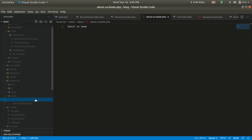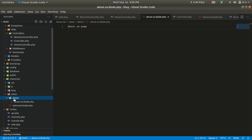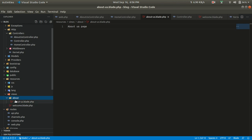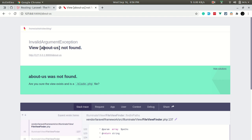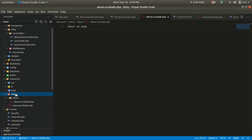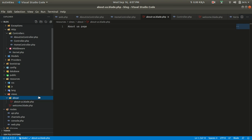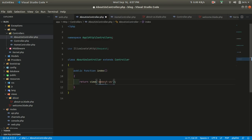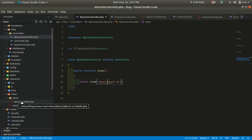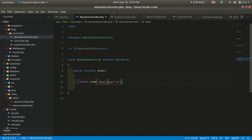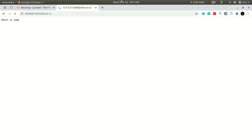What if we want to organize views into multiple directories? For example, the about-us view could be inside an 'about' folder. You might have scenarios like cart/index, cart/items, cart/form. If you try to use view('about-us') when the file is inside a subfolder, it will return an error since the view won't be found. To tell Laravel it's inside a subfolder, use dot notation: view('about.about-us') — the dot separates the folder name from the file name.